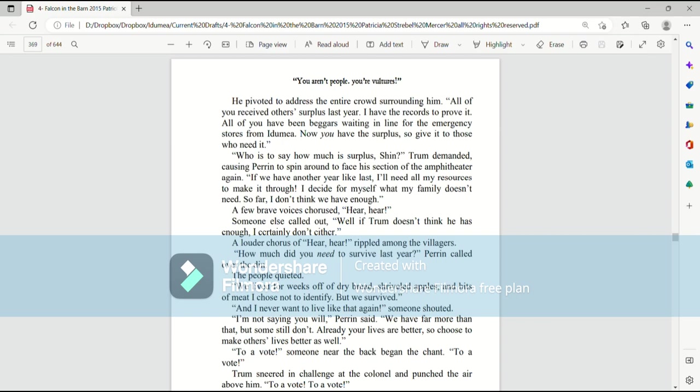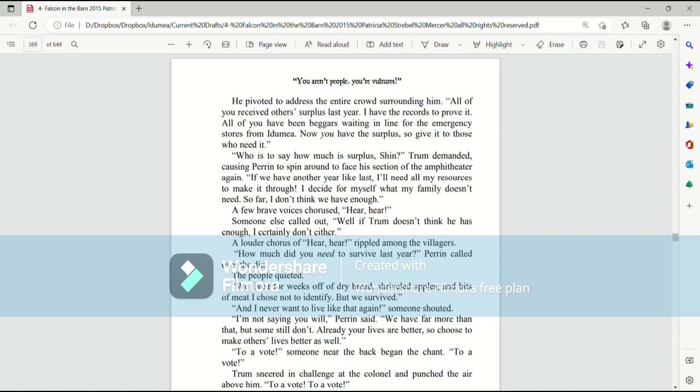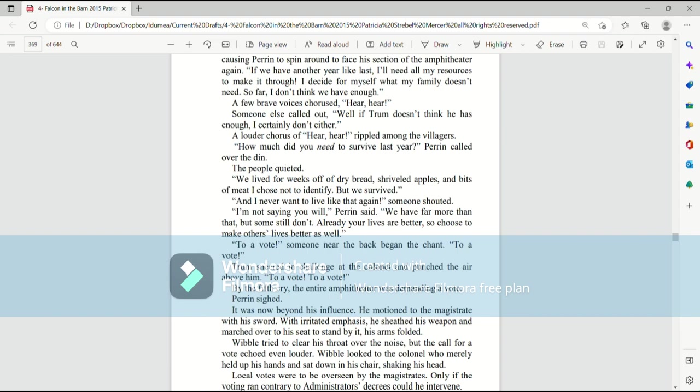Who's to say how much is surplus, Shin? Trum demanded, causing Perrin to spin around to face his section of the amphitheater again. If we have another year like last, I will need all of my resources to make it through. I decide for myself what my family doesn't need. So far, I don't think we have enough. A few brave voices chorused, hear, hear. Someone else called out. Well, if Trum doesn't think he has enough, I certainly don't either. A louder chorus of, hear, hear, rippled through the villagers.